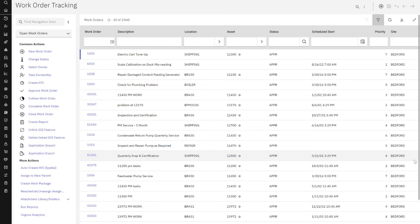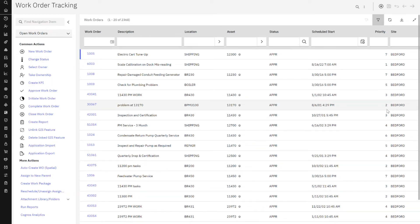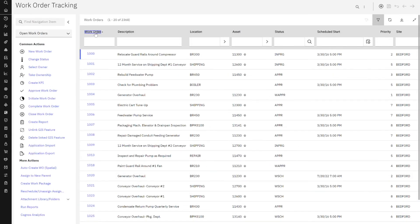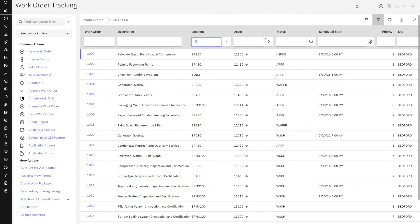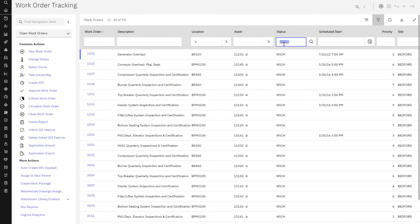Now let's take a look at Maximo Manage 8. I'm here in work order tracking and I can see that I have the same list tab. Within the list tab, I can sort different fields. I can do a filter. I'll do a filter on my location, I'll also do a filter on status. And again, you can see that same type of navigation is available and familiar to the user.